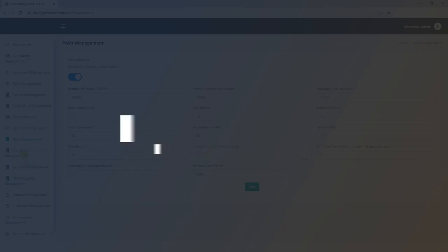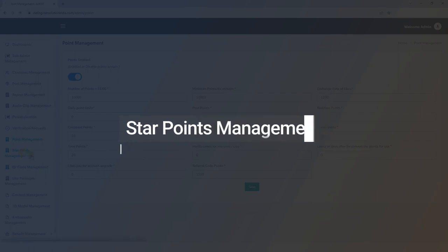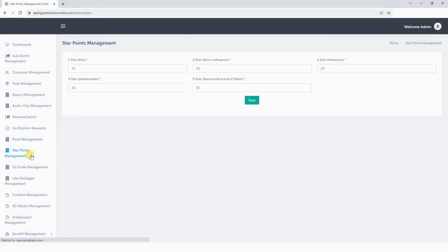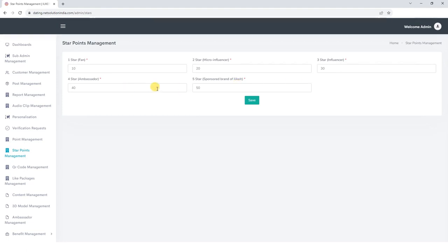Next, let's explore the Star Points Management section. Here we can manage Star Points, which are used to assign badges to users. For example, we can grant a Fan Badge for 10 points, a Micro Influencer Badge for 2 stars, an Influencer Badge for 3 stars, an Ambassador Badge for 4 stars, and a Sponsored Brand Badge for 5 stars. Simply select the appropriate badge and save the details.